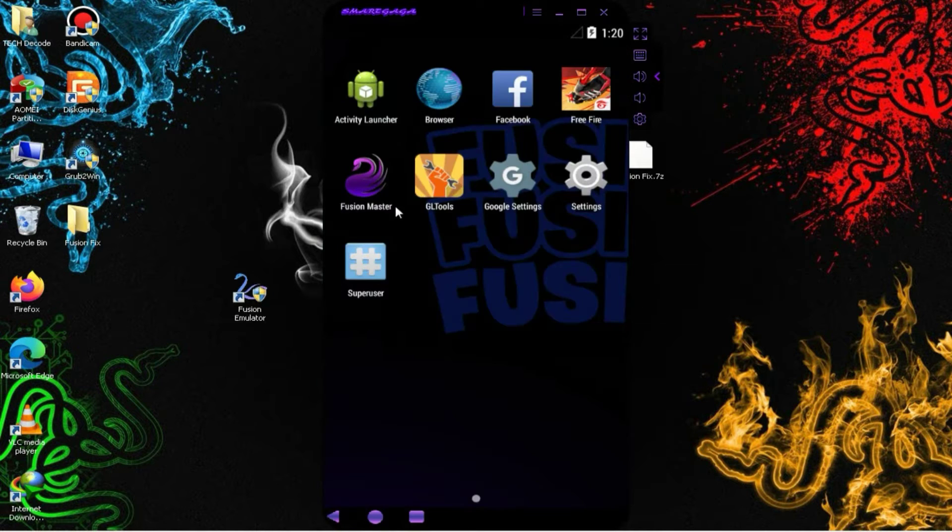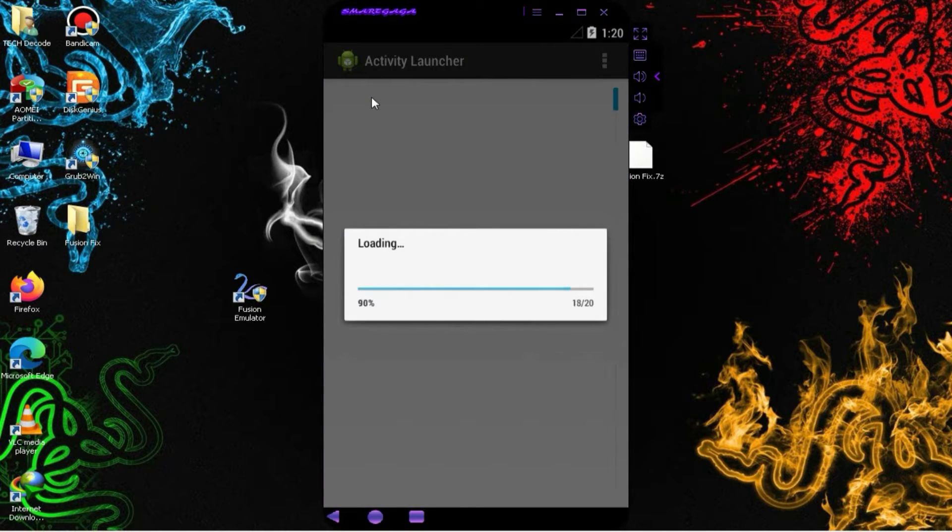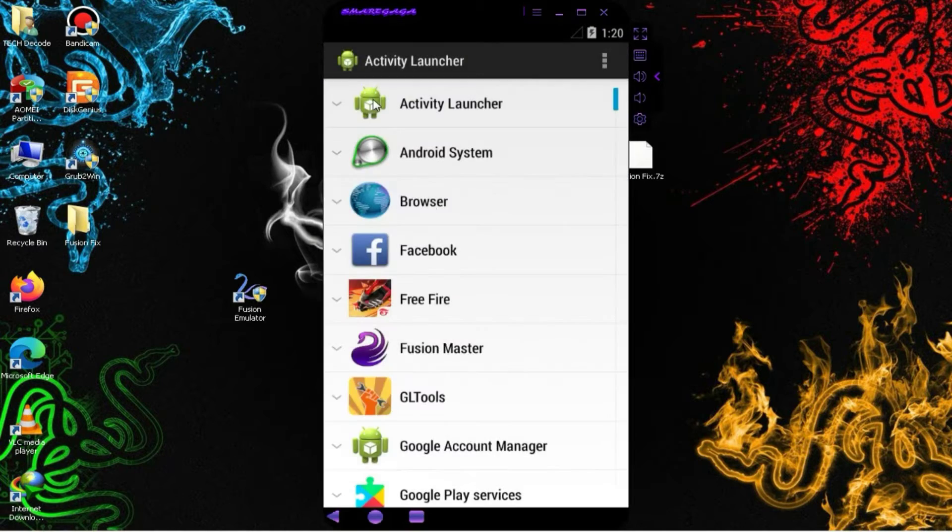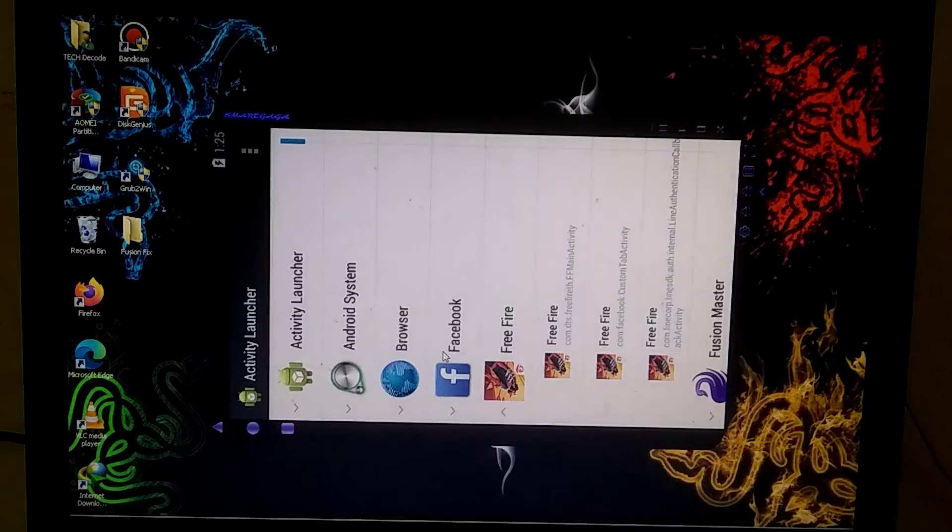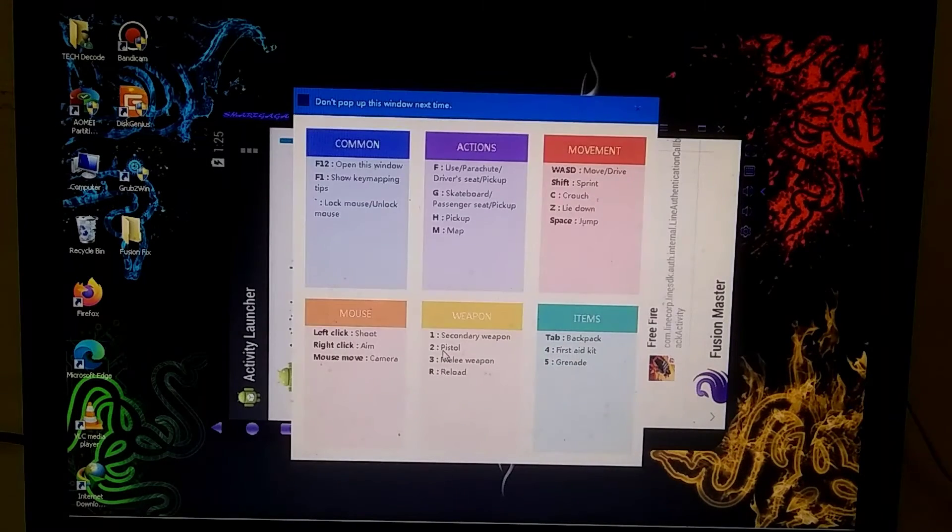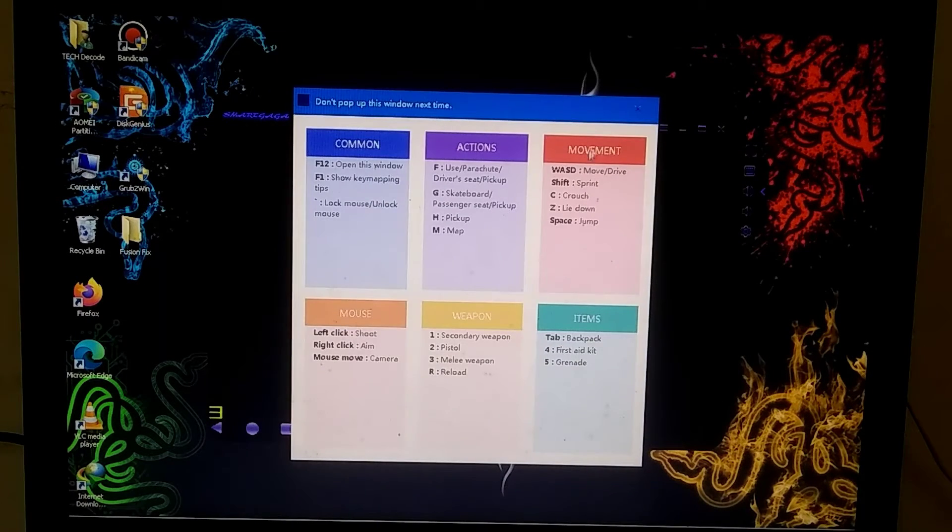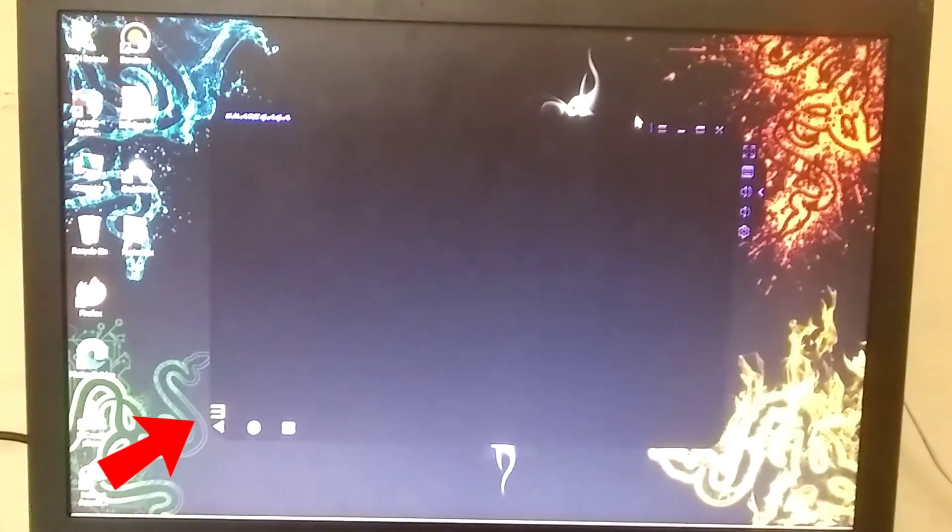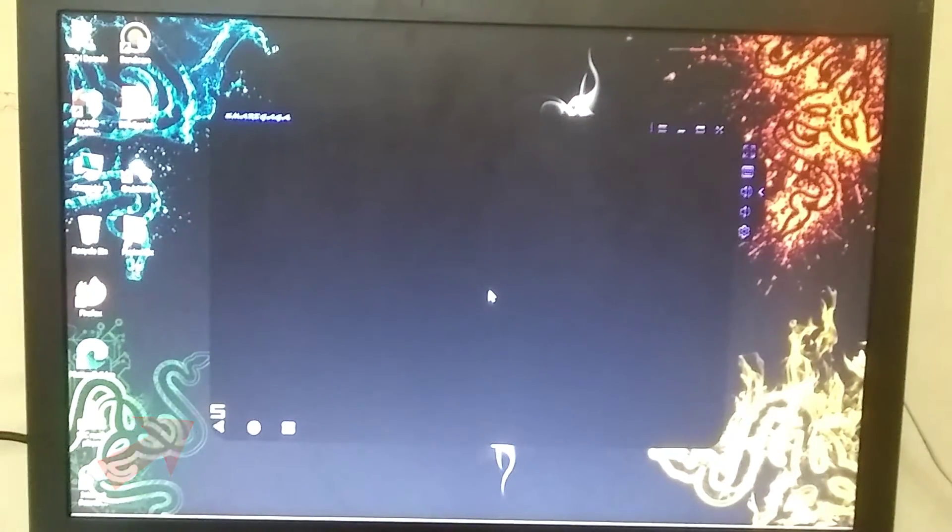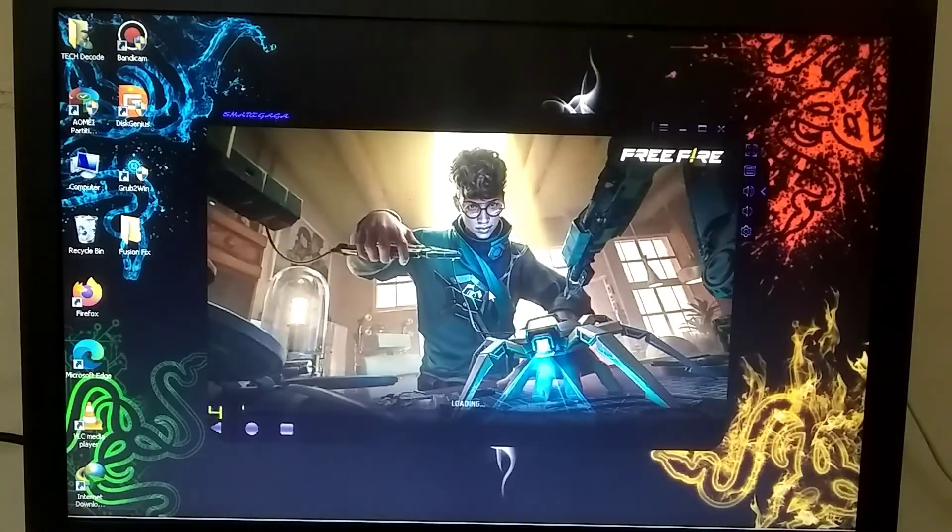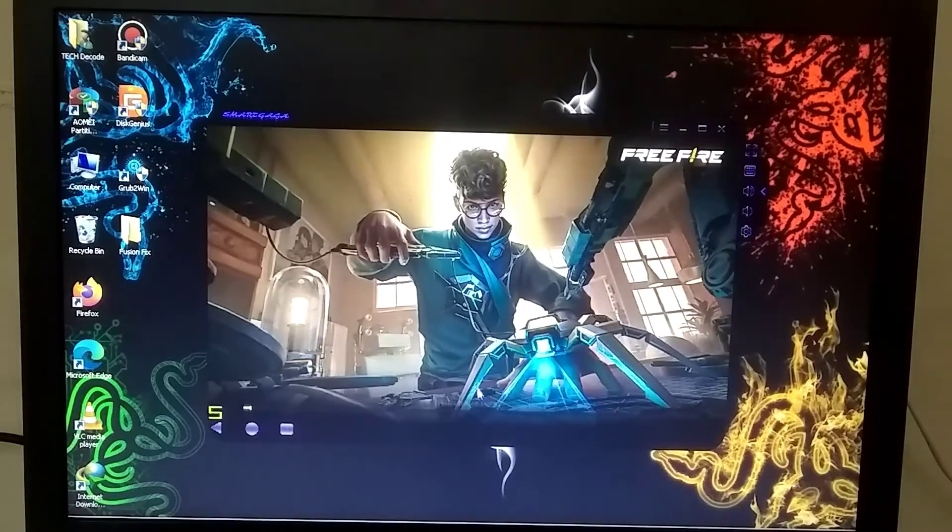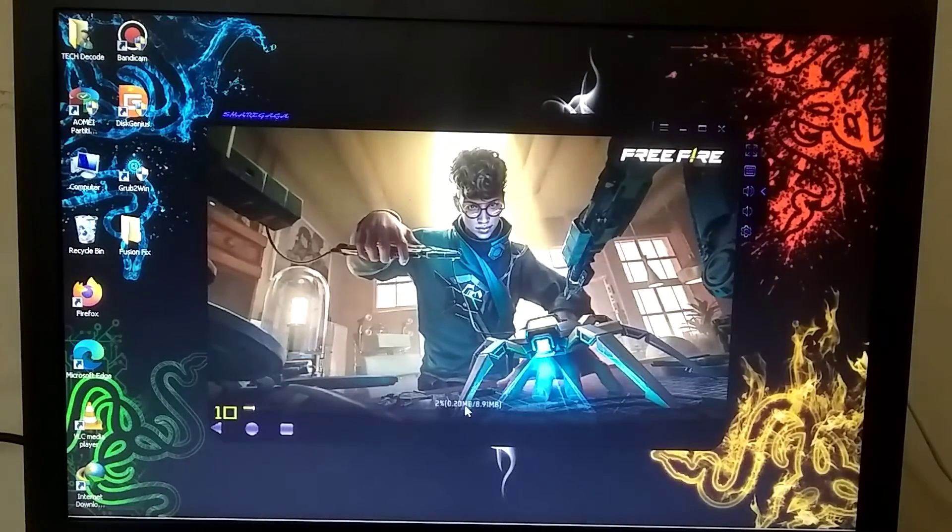Then, you go back and choose the Activity Launcher app from here. Now, you need to click on Free Fire in this list and select the first option. So here, our game has started launching, and you might have noticed that there's an FPS monitor on the screen, indicating your game's performance. Previously, we could only see this feature in BlueStacks, but now, you'll also find this feature in Smart Gaga.